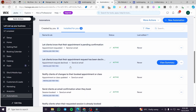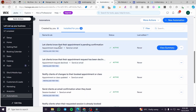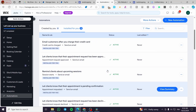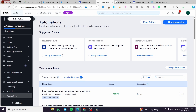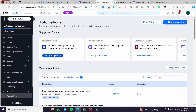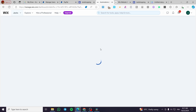For example, let the client know about a payment pending confirmation. We can also see a reminder to follow up with new clients. Under customer abandoned carts — this is one of the most famous ones — increase sales by reminding customers of abandoned carts. So we are going to click on 'Set up automation.'